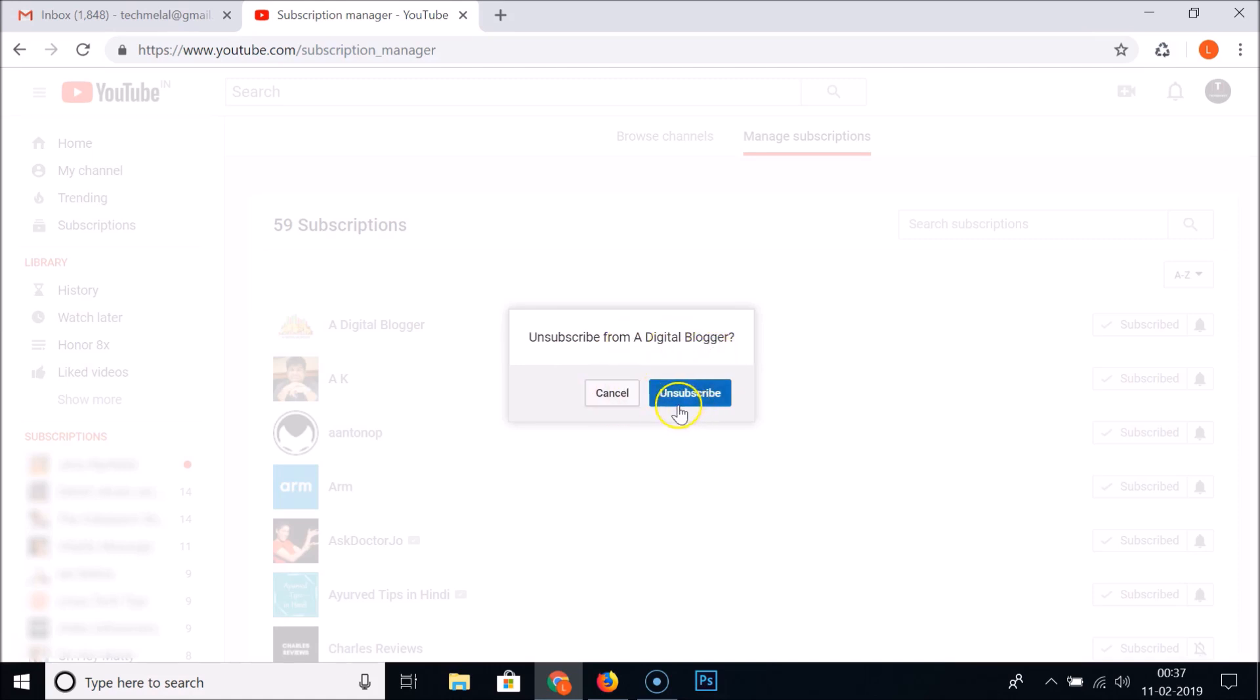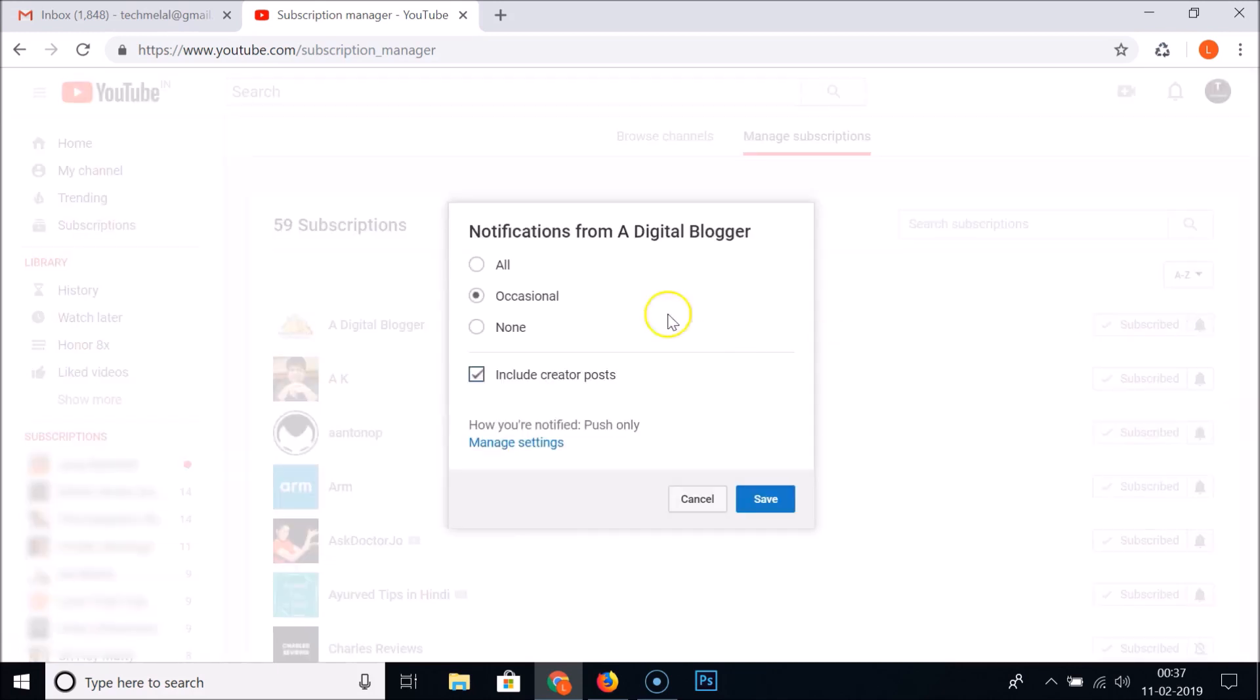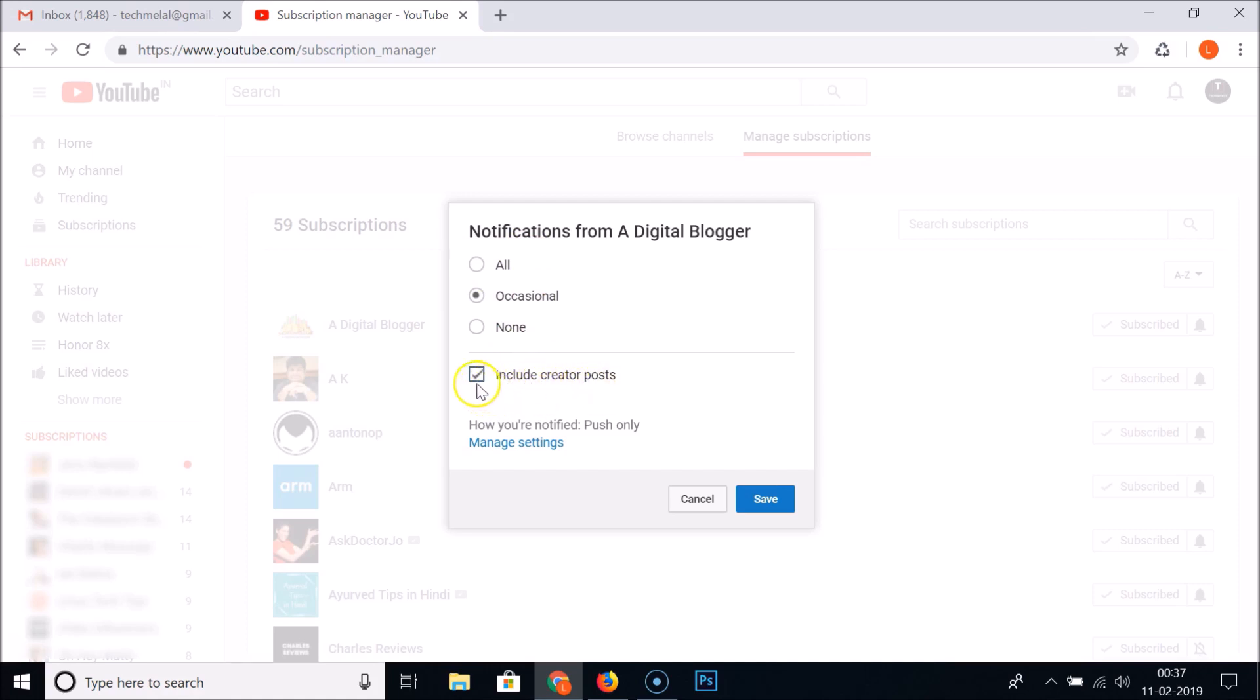You have this unsubscribe button. I don't want to do that. And also you have this option 'notifications from' whatever your channel name, and here we have all, occasional, none. You have this option to include creator posts if you like, you can check it or uncheck it.